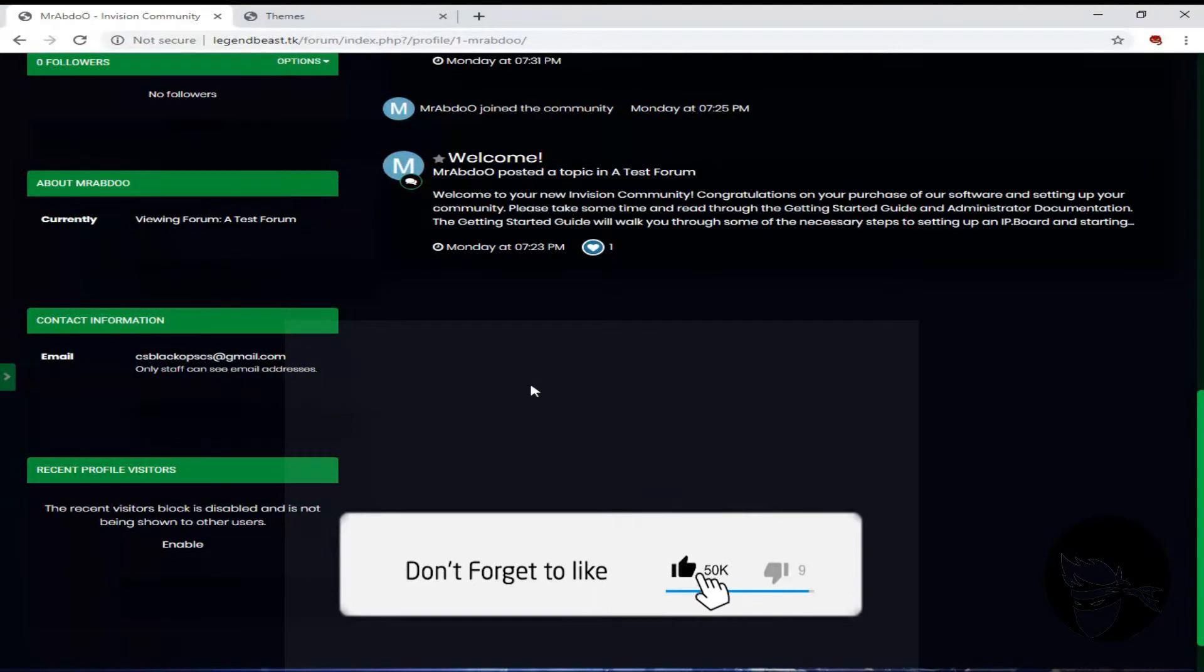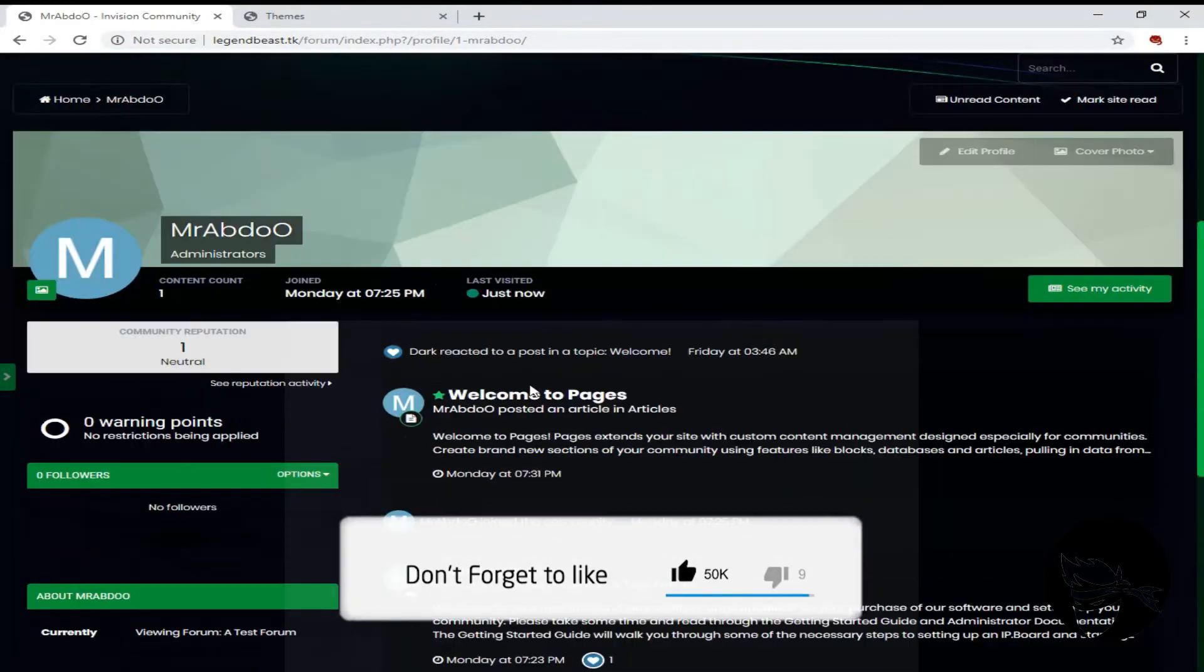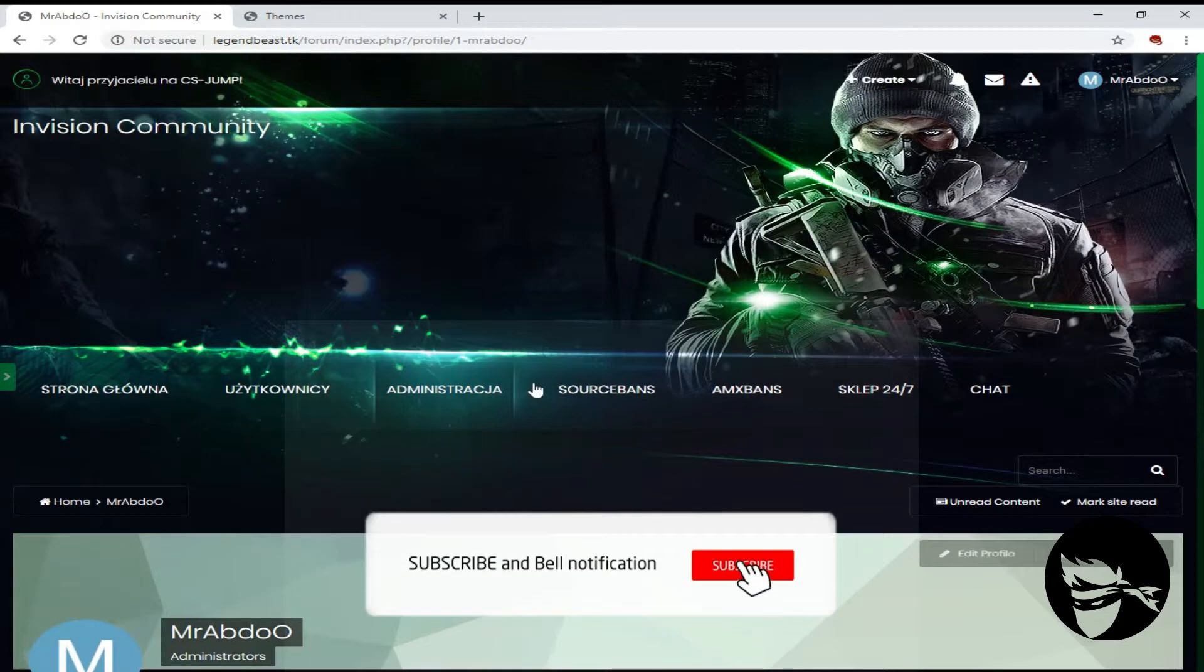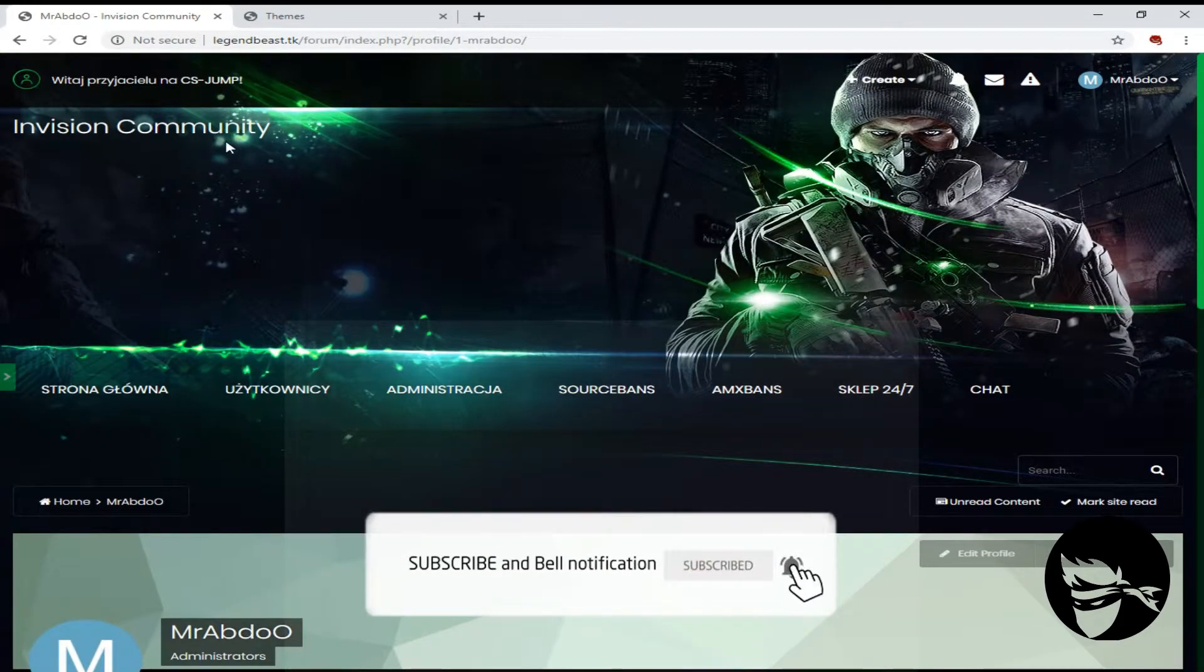Subscribe to my channel and don't forget to turn on notifications for more videos about InVision Community.